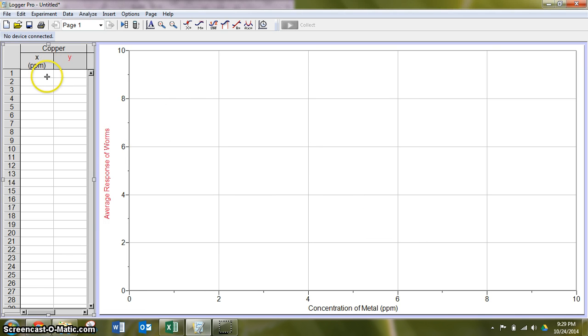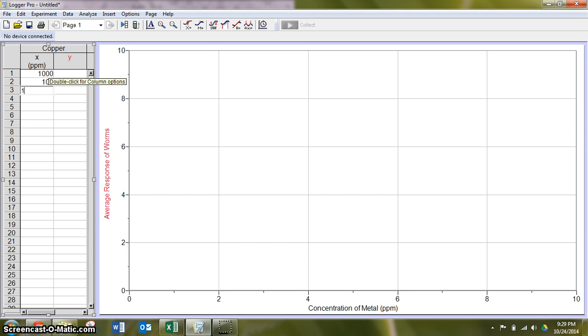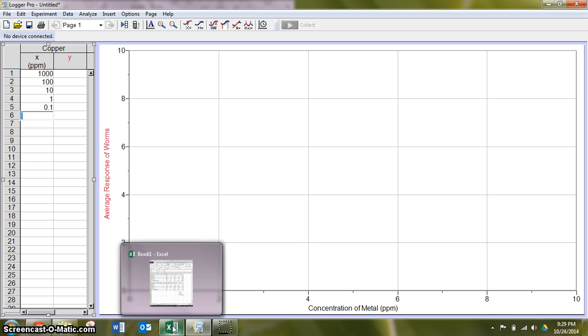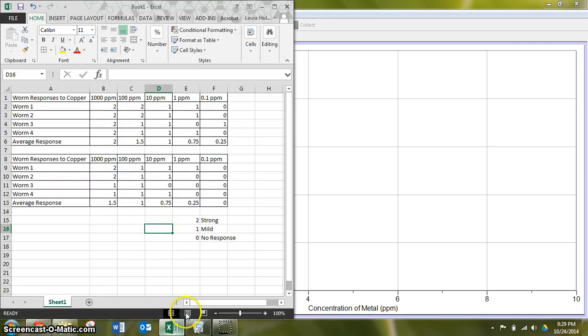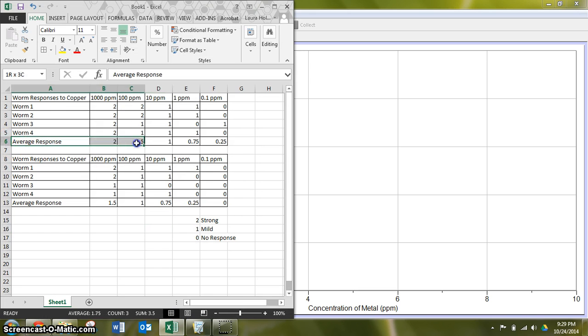So like before, our concentrations are powers of 10. I'm going to take us back to the exact same data table. And this time, we are going to take a look for our average responses.